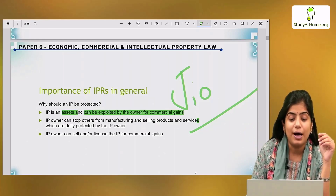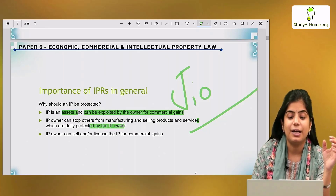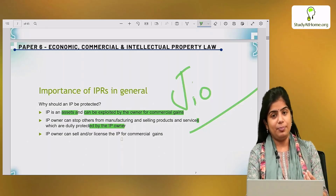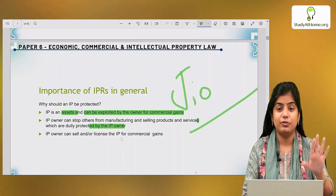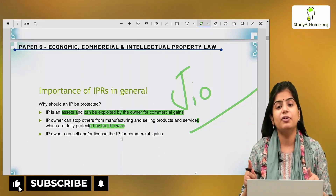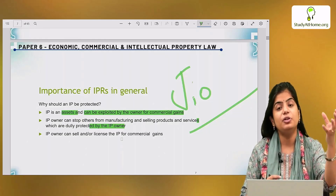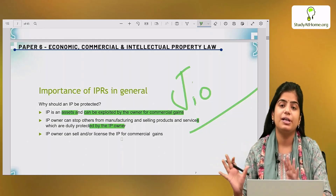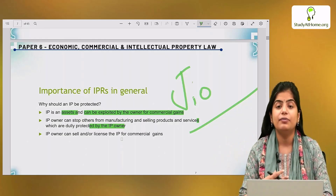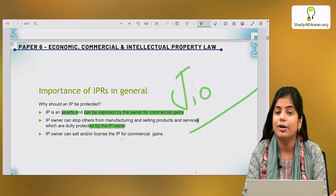An IP owner can stop others from manufacturing and selling products and services which are duly protected by the IP owner. If you have registered an intellectual property right — some new idea came up in your mind, you got it registered legally, you got a patent or a trademark or copyright over it — then for the period for which you have been given the patent, trademark, or copyright, you can prevent the other person from using that idea and commercially exploiting it. That creation is rightfully yours and you have the right to assign it, transfer it, use it. The other person cannot exploit it commercially.